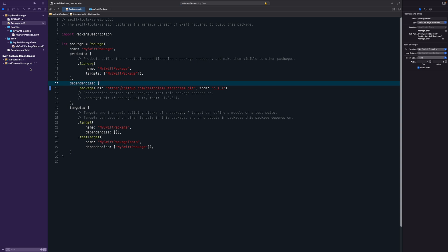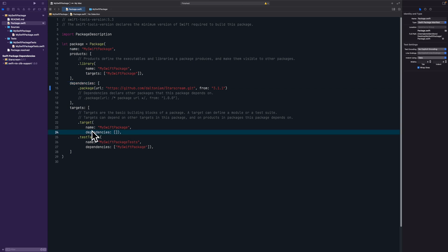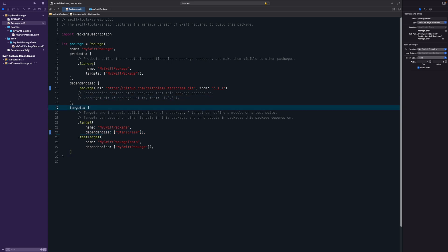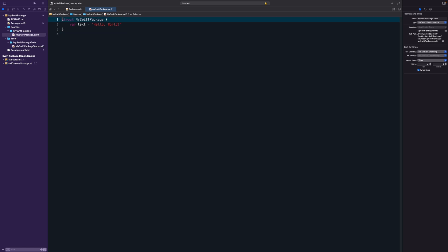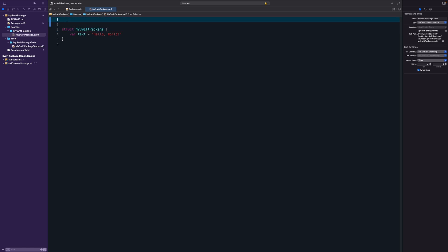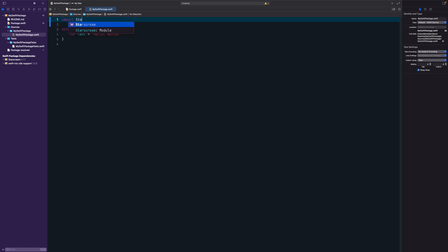Now you have the package attached to your product, but in order to actually use it you also need to go down to the target's dependencies array and add 'Starscream' there. Once you do that, you can go into MySwiftPackage.swift, say 'import Starscream', and it will find it.